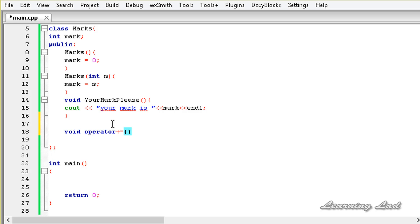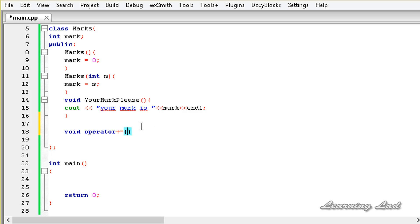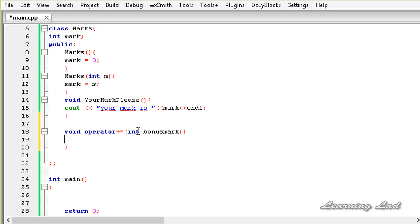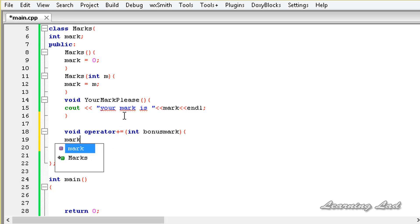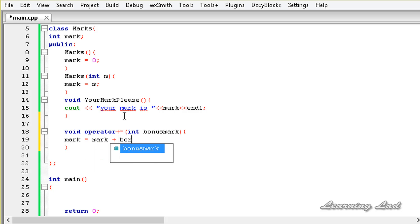When an operator function is a member of a class, the current object is passed implicitly, so we only need to specify the additional parameter — in this case int bonusMark. The body of the function is simply: mark = mark + bonusMark, which adds the bonus mark to the current object's mark member.